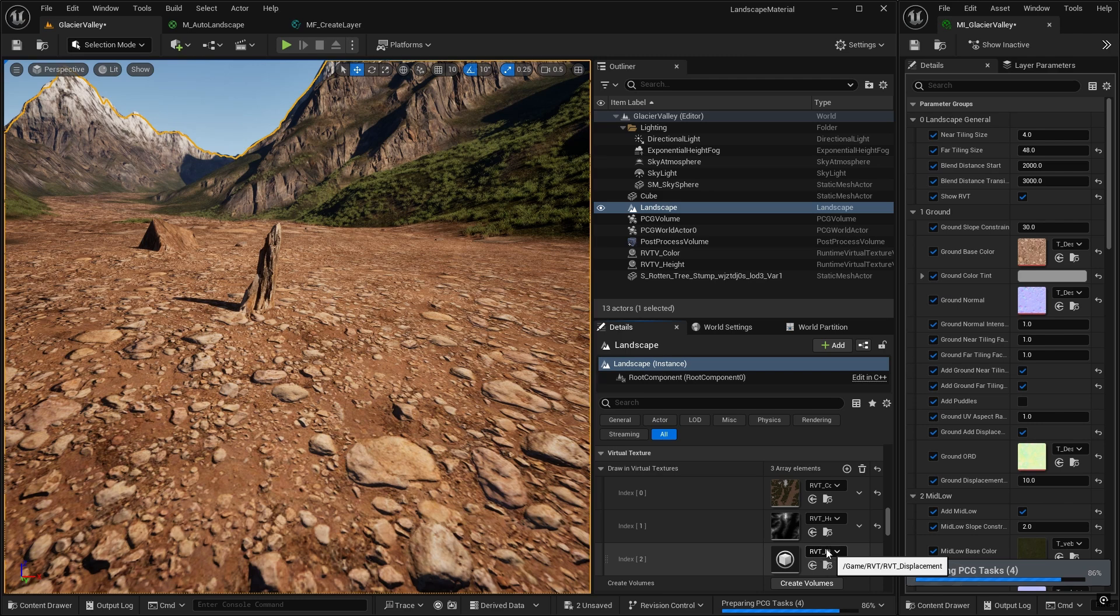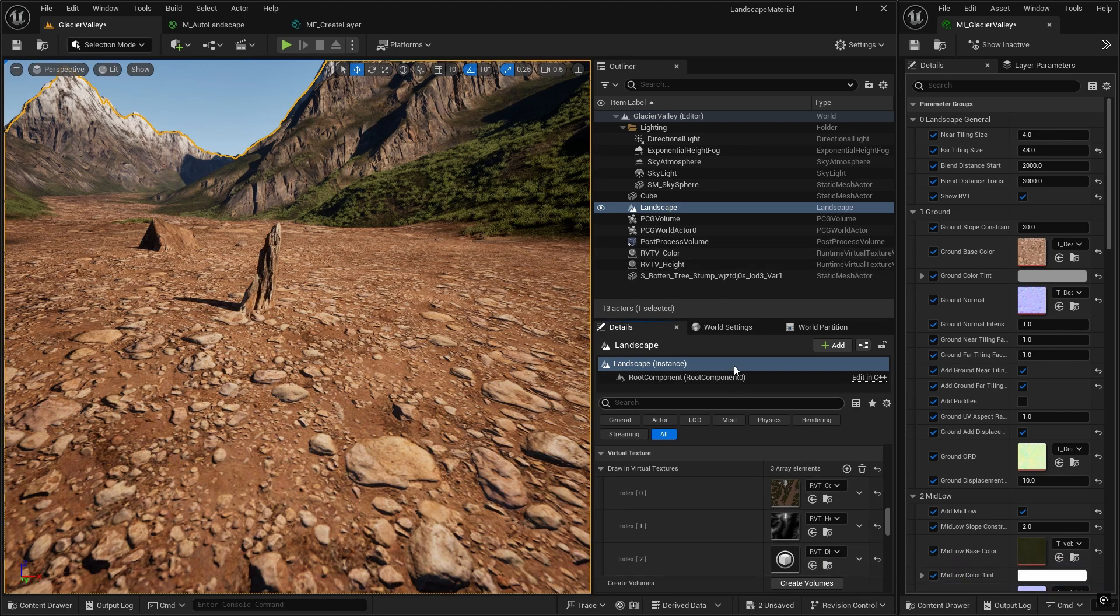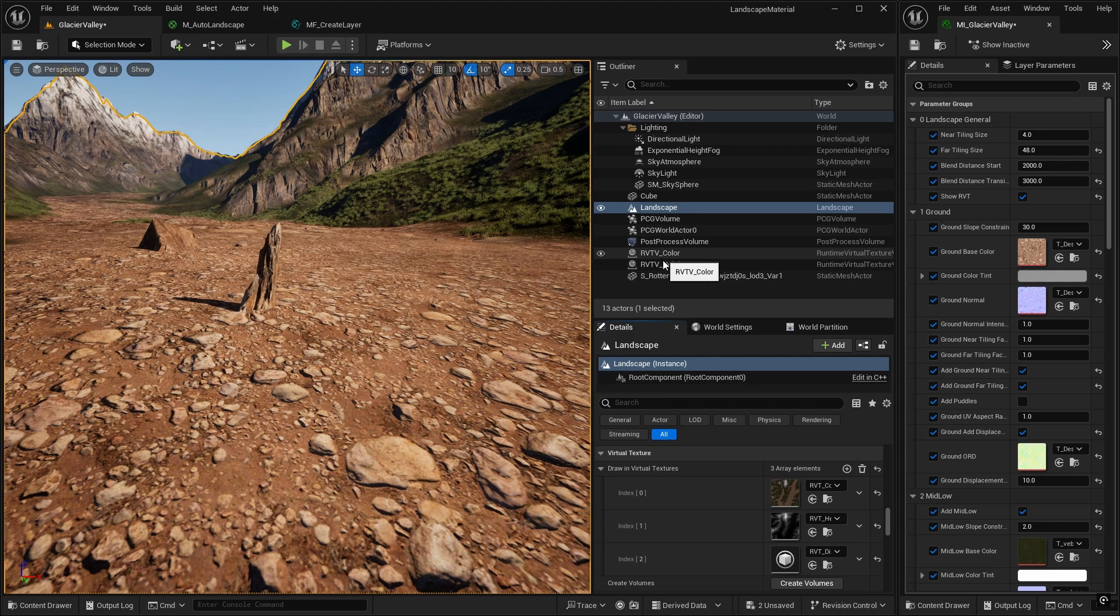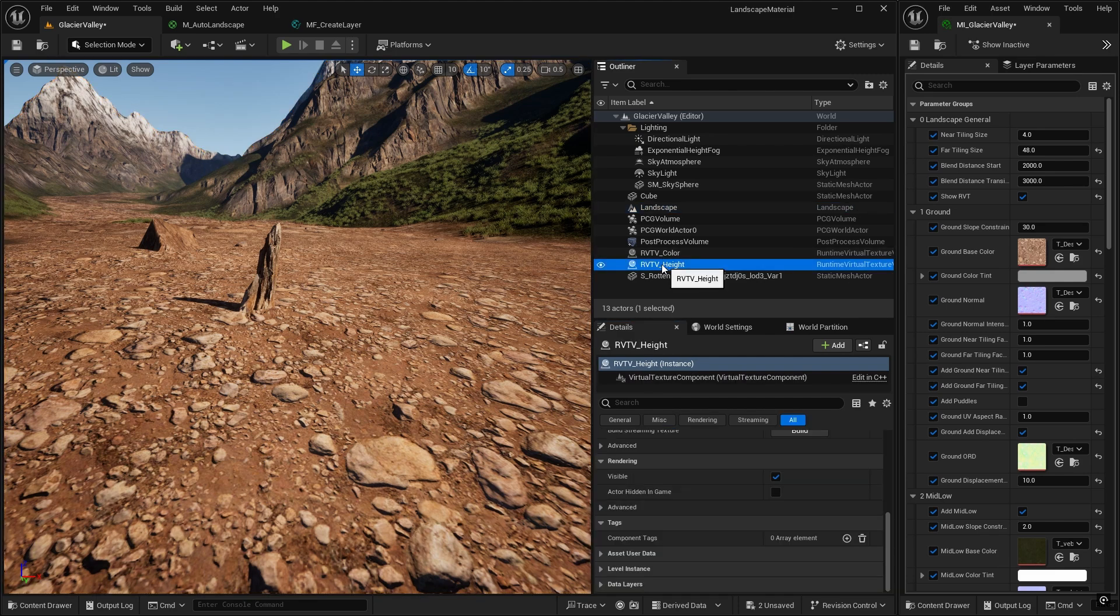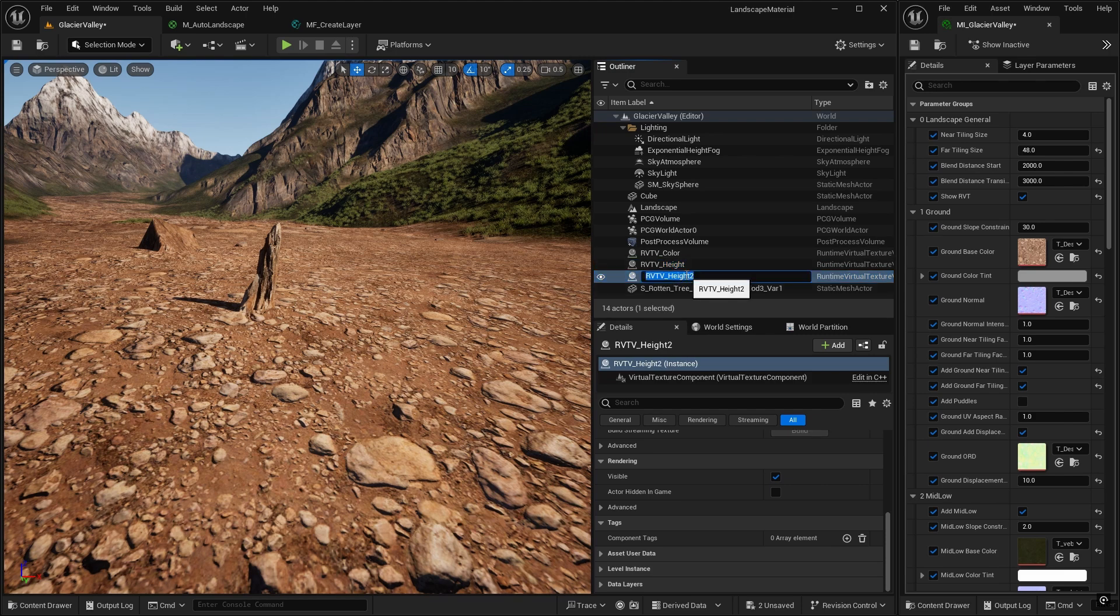All we need to do now is create a volume to dictate the breadth and width of where it's writing that information. So let's go to our RVT volume height in the outliner, duplicate that, call it RVT v displacement.